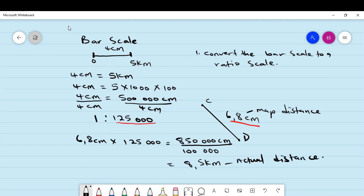The trick with the bar scale is that you need to convert it first to a ratio scale, and then after you have a ratio scale, you can calculate your actual distance.